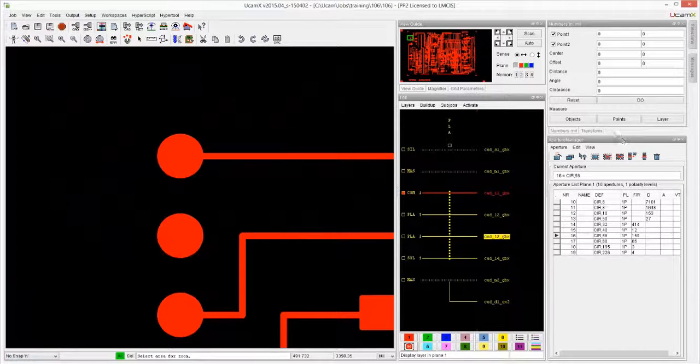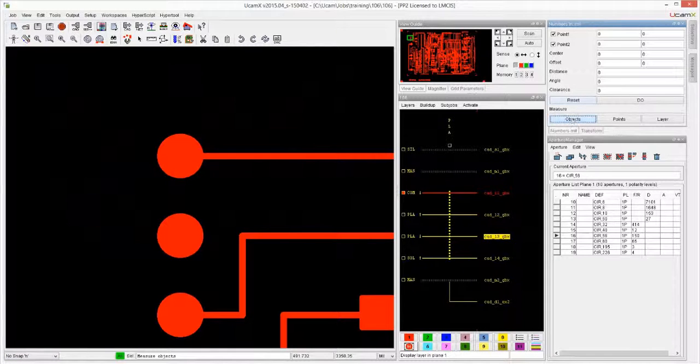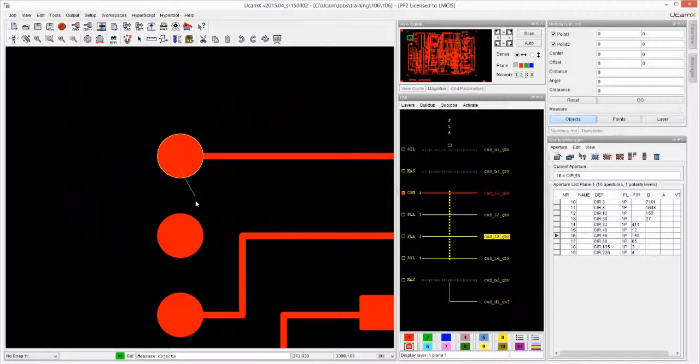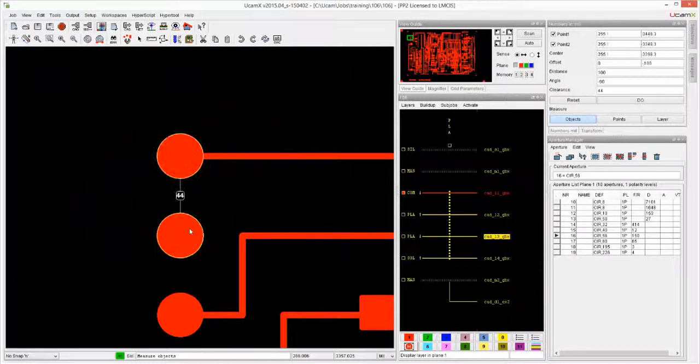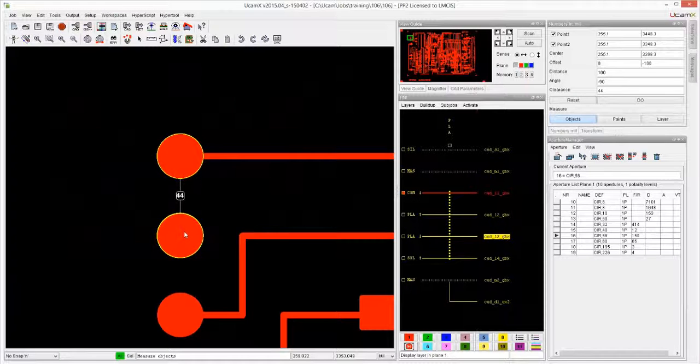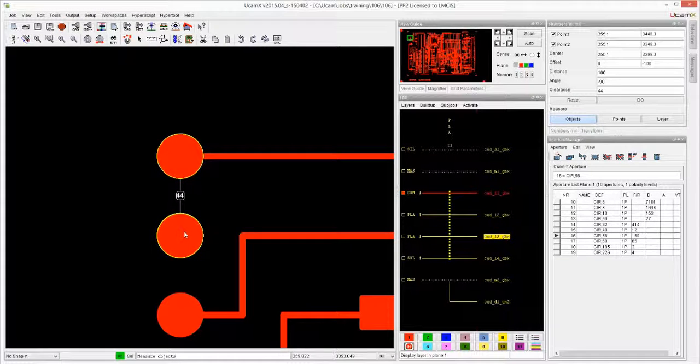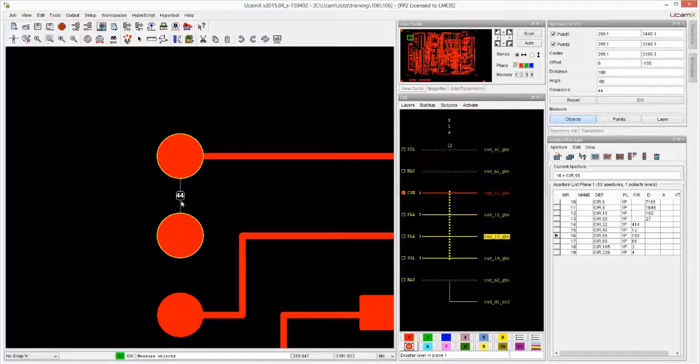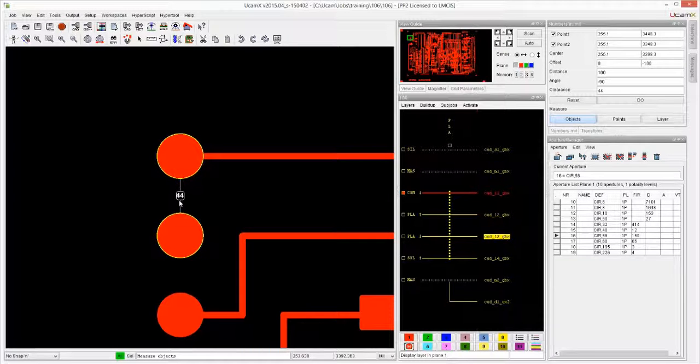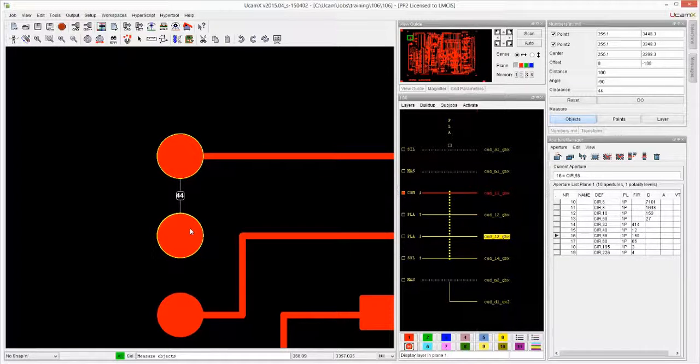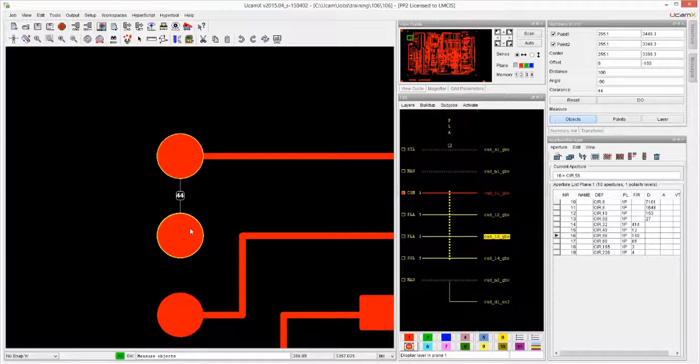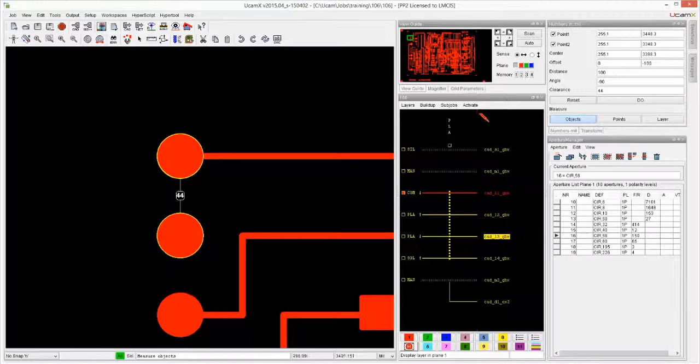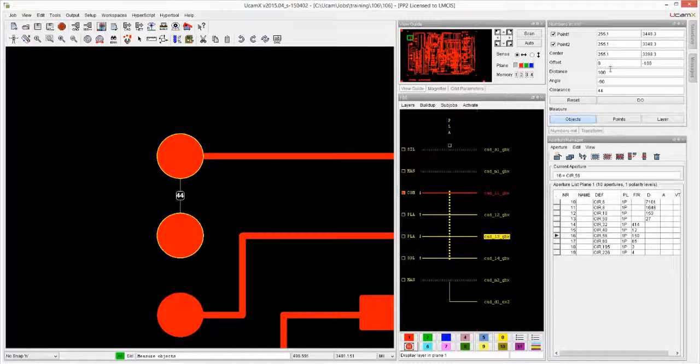So let's zoom in for example over here. I want to measure between this path and this path. If I use Measure Objects for this, it immediately tells me a number of things. Like on the screen it immediately tells me the clearance between those two circular paths is 44. How does it know that?